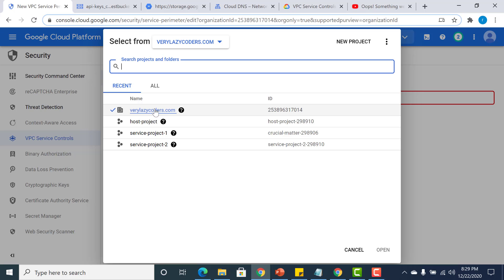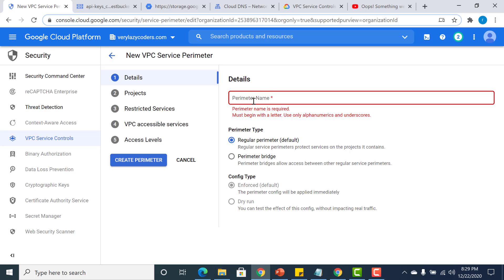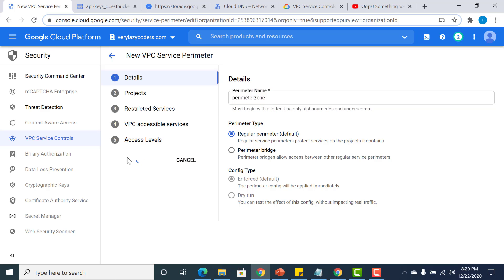Once you have accessed VPC Service Controls, the first thing you need to do is give a name. Let me call this 'perimeter zone.' I've already created it, so let me just edit this one.